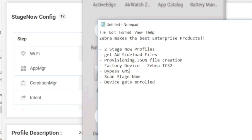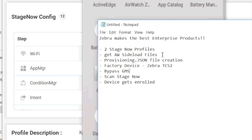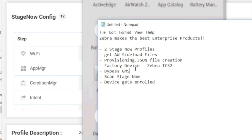I have a demo instance of AirWatch, and we're going to create two StageNow profiles, and those are going to contain some files that you're going to be able to get. We'll get AirWatch to get those sideload files. There's a provisioning JSON file that goes into those StageNow profiles. So once we're done with those, we have a TC-52 that comes out of the box factory set.